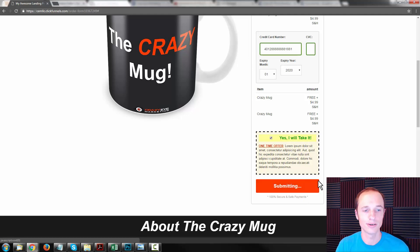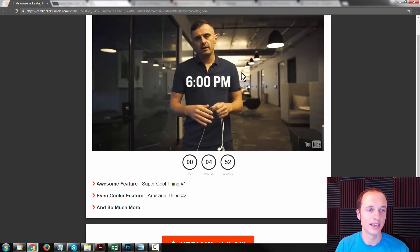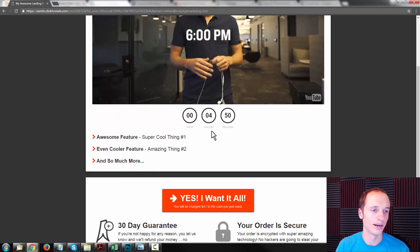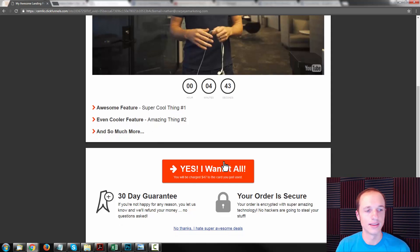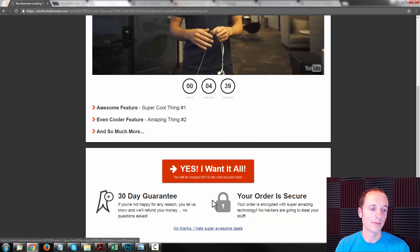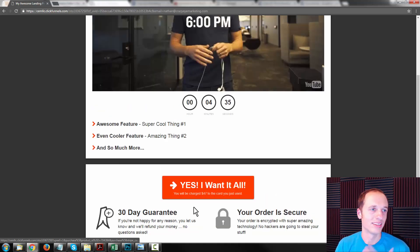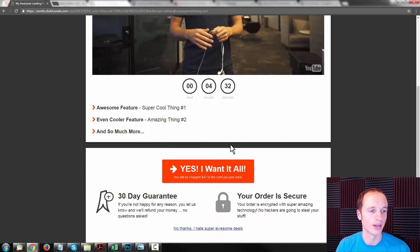Let's complete the order. Here's OTO number one page — 'your order is not complete.' There's a little video trying to sell OTO number one, a countdown timer for scarcity, a list of awesome features and benefits, and then the opportunity to say yes, I want it all, or no thanks. I'm going to say no thanks because I want to show you the downsell page. This is just what the OTO page generally looks like.